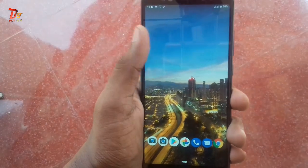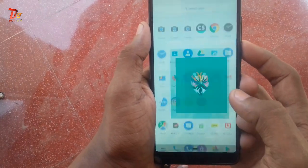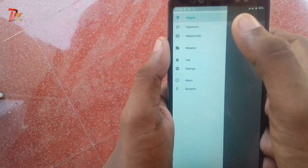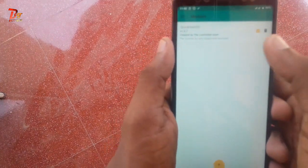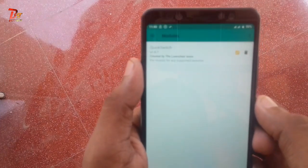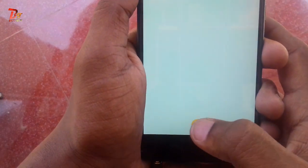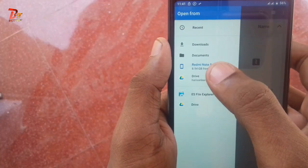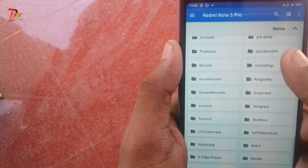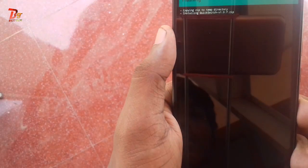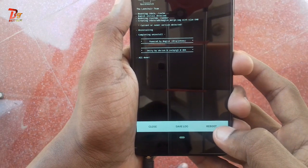First, you would need to open the Magisk Manager, and from the hamburger menu, select the modules option. I have already installed the module, so I will just show you once again. Click on the plus button and select the downloaded Magisk module. Then just reboot your device.